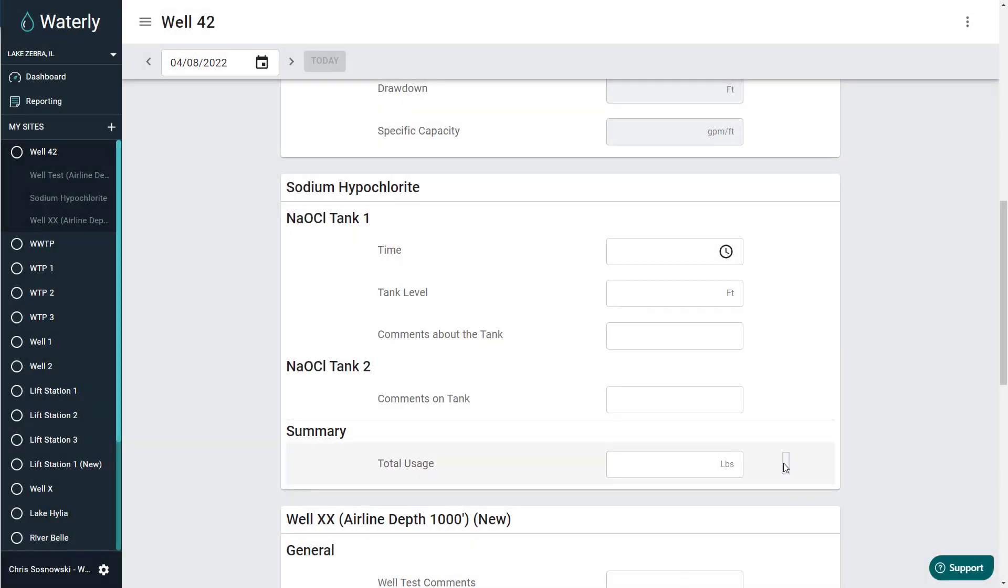Hey Waterly World, this short video is going to show you how you can archive either a metric, a component, or a process. Note that archiving is a one-way process. Once it's archived, you have to create a support ticket to unarchive the process.